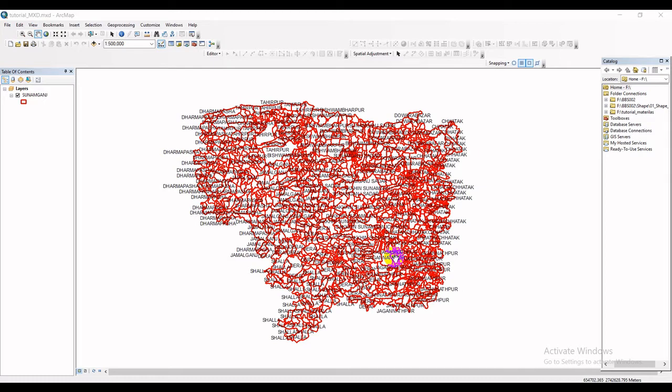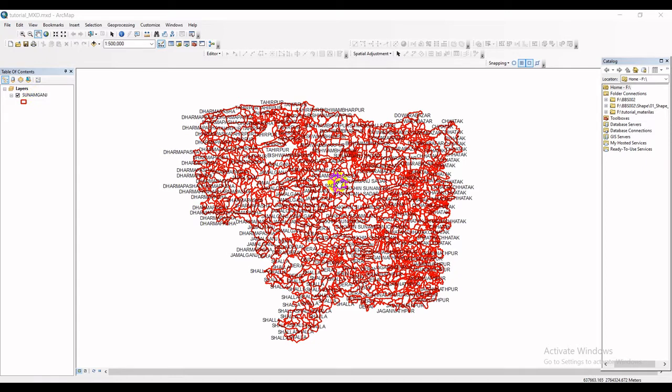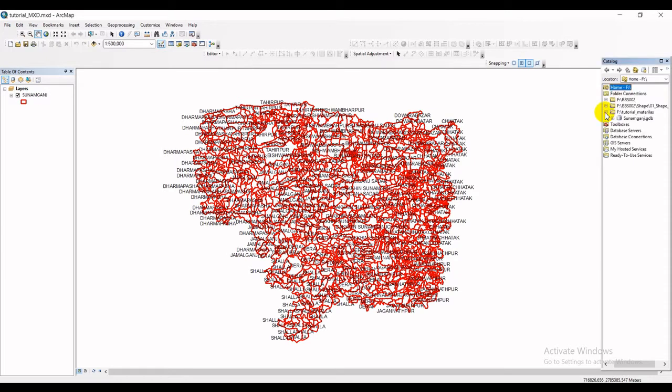For example, let's say right now I have been working on ArcMap. I use a file called Shunamganj district, that's the northwestern part of Bangladesh, and this is the geodatabase where I have collected data from.